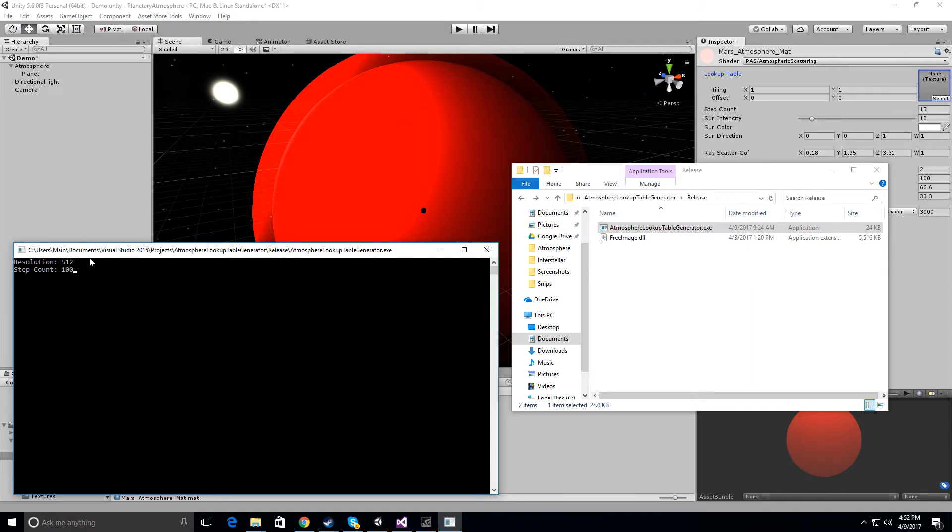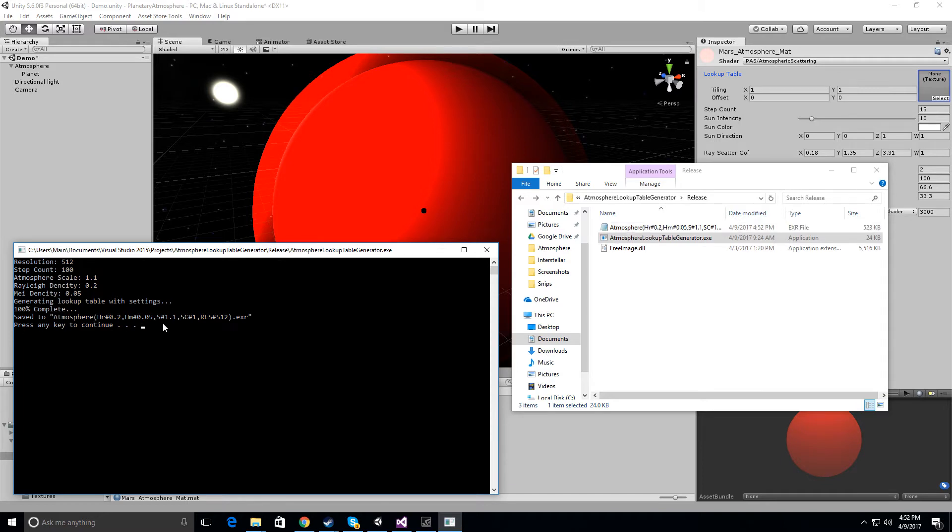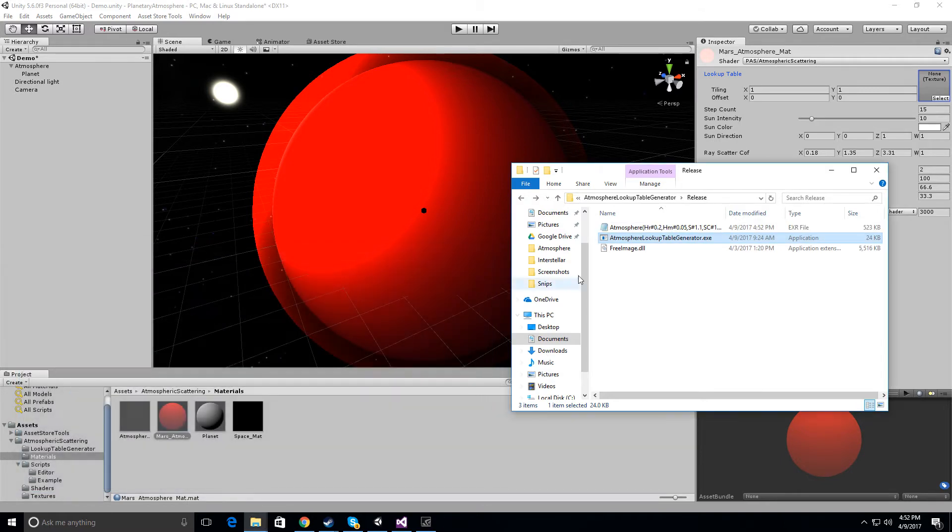So I usually go with the 100 step count and then the atmospheric scale is going to put 1.1. The relay density is going to have to be pretty high because we're going to create a sort of like Mars looking planet. So we're going to go with 1.2. That's usually about good for this. Now the may density is actually going to be pretty low. I'm going to put that to 0.05. We're just going to generate right there, save 2 right here.